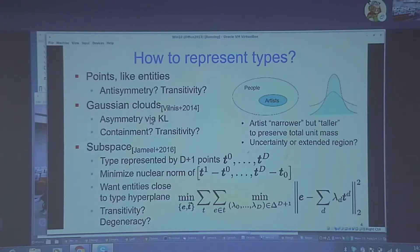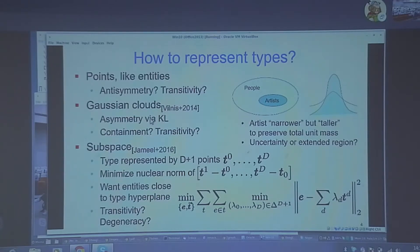The other problem is that you cannot enforce transitivity by construction. What this does give you is interesting possibilities of intersections of types — you could say politician is a hyperplane and actor is a hyperplane, and Arnold Schwarzenegger is at the intersection of the politician hyperplane and the actor hyperplane. That is an interesting prospect.